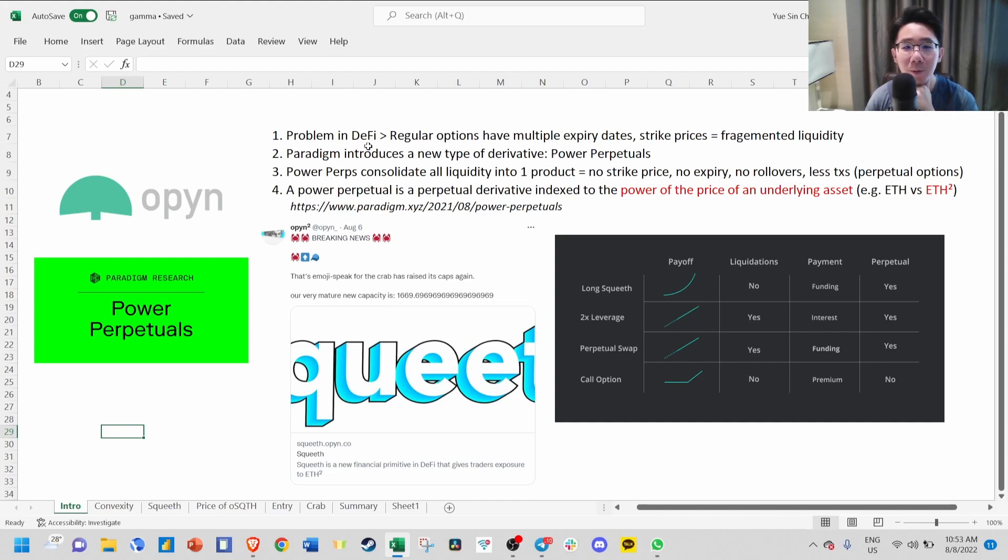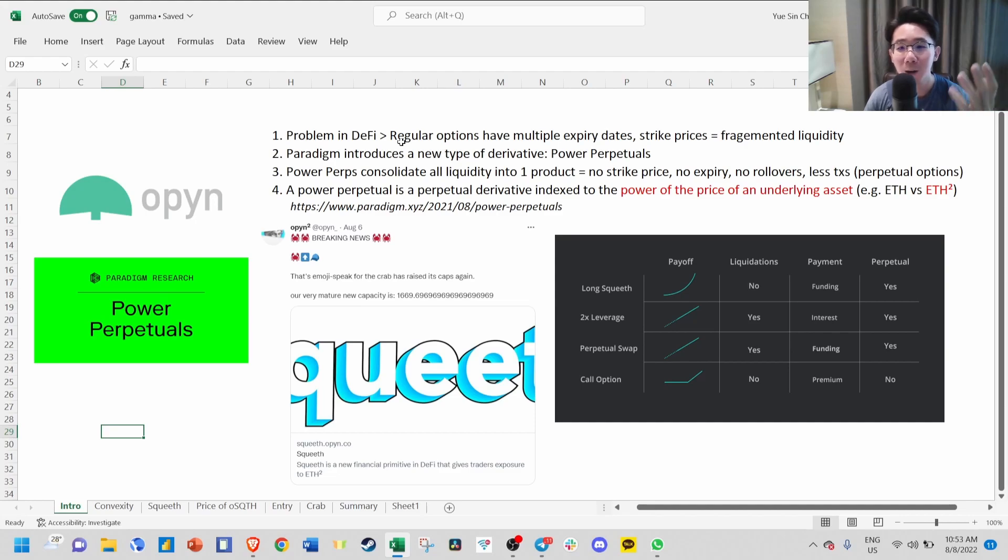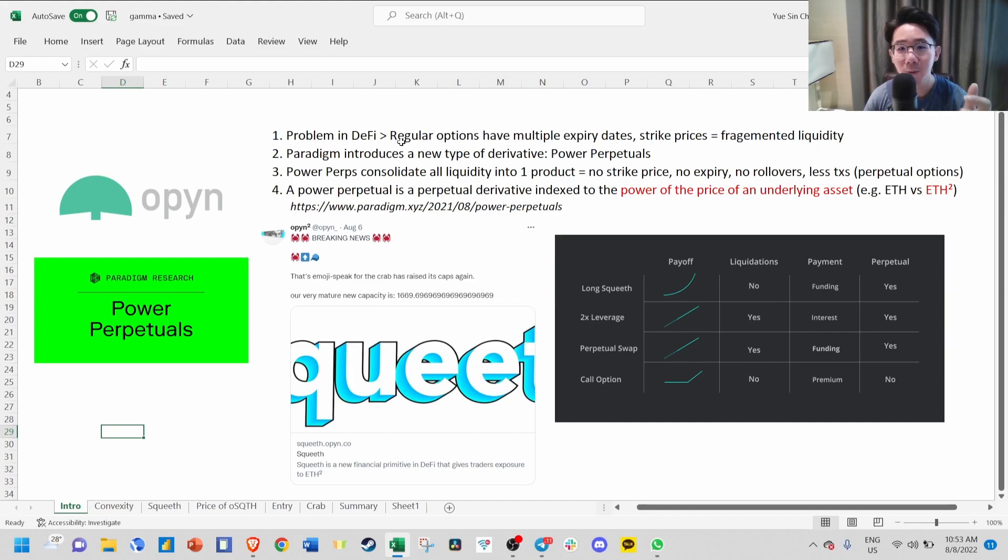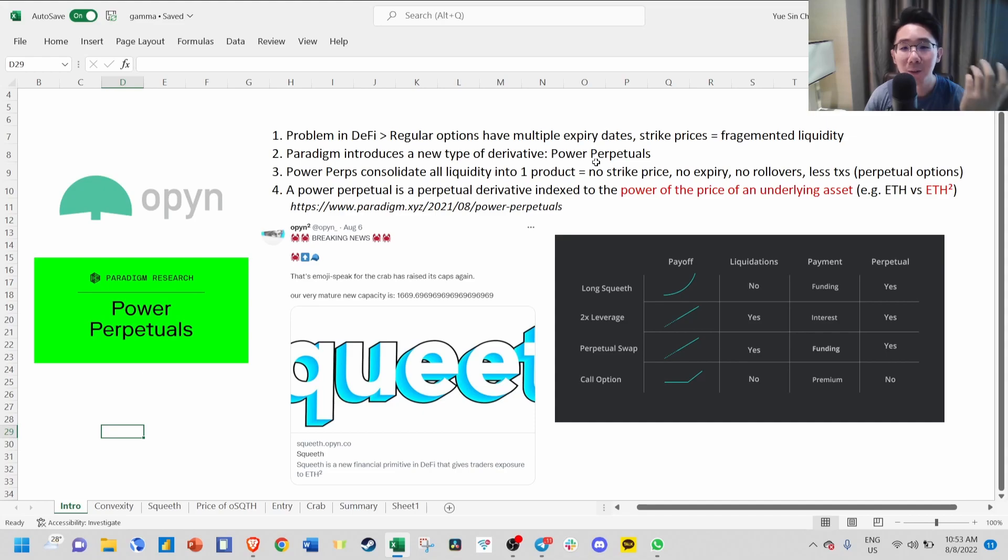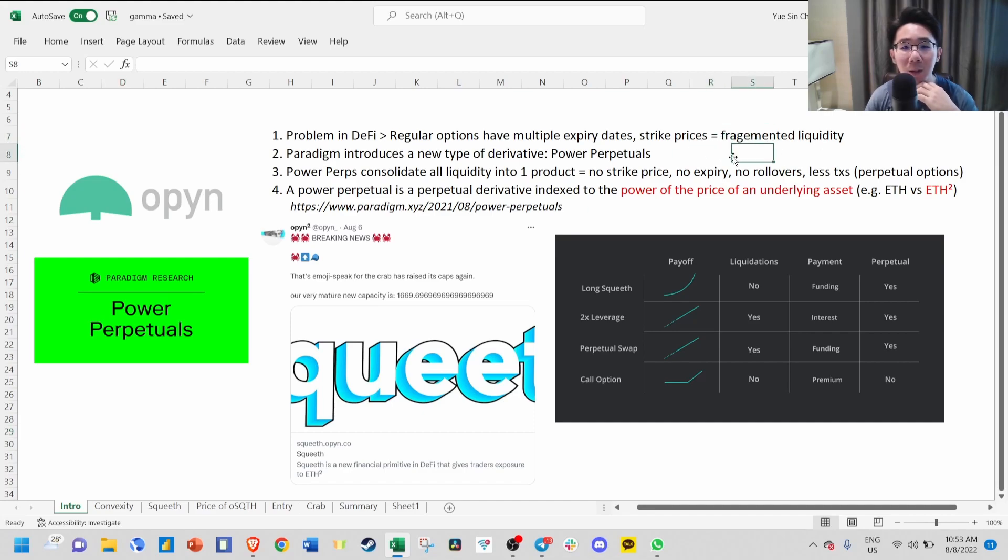The problem with DeFi right now is that regular options have multiple expiry dates and different strike prices, with hundreds of different contracts. It's not possible in DeFi to have this kind of model because you have very fragmented liquidity. That's why you don't see options taking off in crypto yet, even though we are more degens than TradeFi.